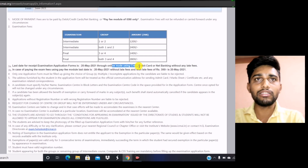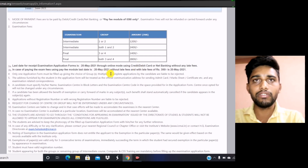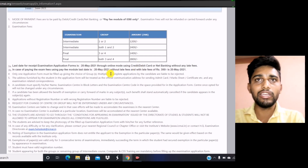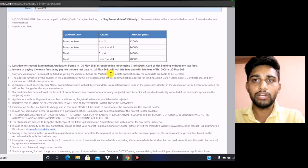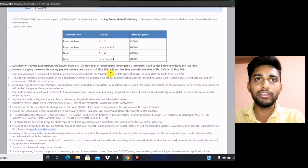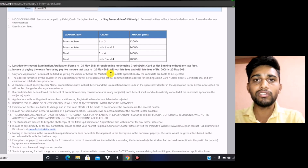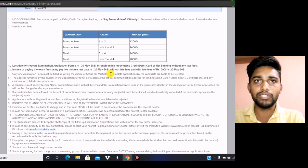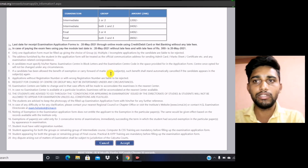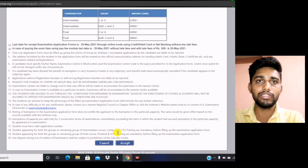The last date is 20th May 2021 and online payment is only allowed. It will be advisable to fill your form before 15th May 2021, because at the last moment there may be a server issue. So without waiting for the last day, you should fill your form before 15th May 2021.